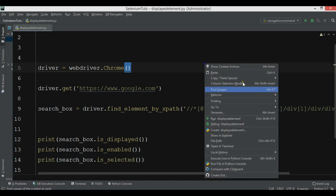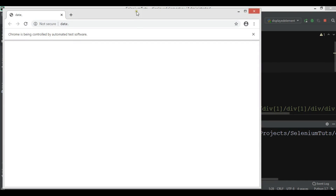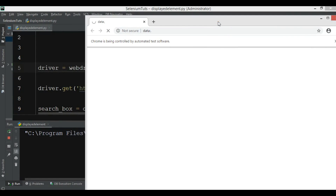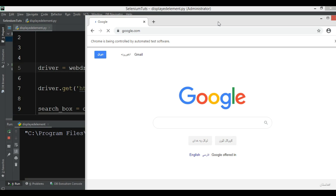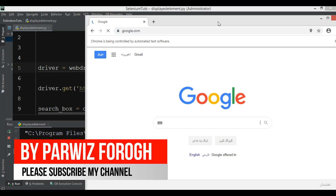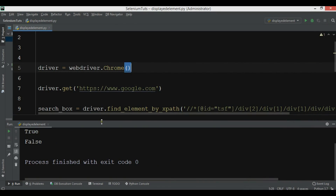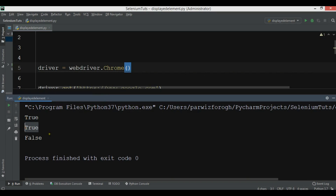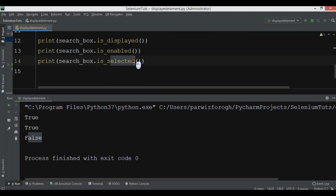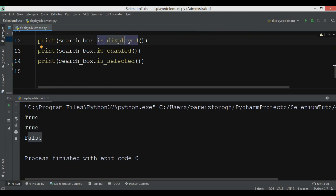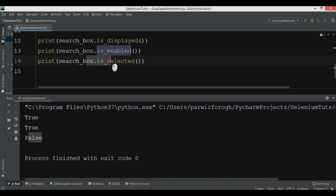Let me run this and check the results. You can see that the first one is true, the second one is true, and the third one — is_selected — is false. The element is displayed so is_displayed returns true, the element is not disabled so is_enabled returns true, but it is not a checkbox or radio button, so is_selected returns false.